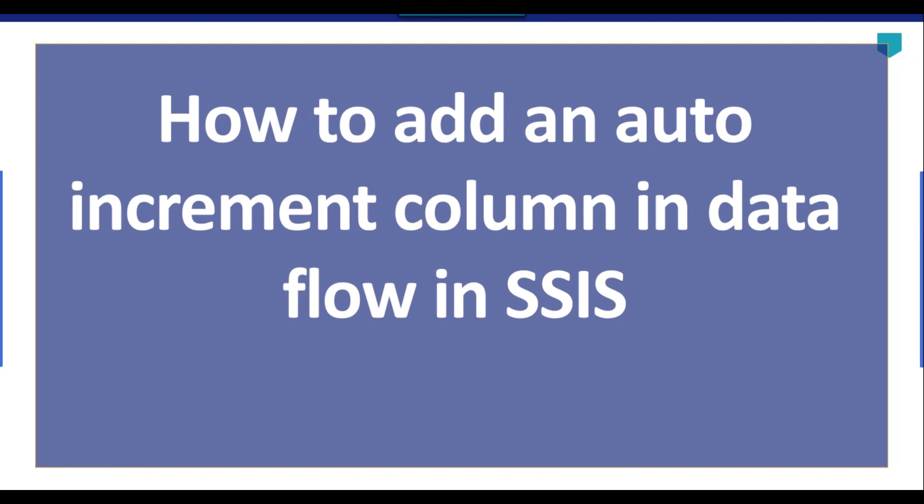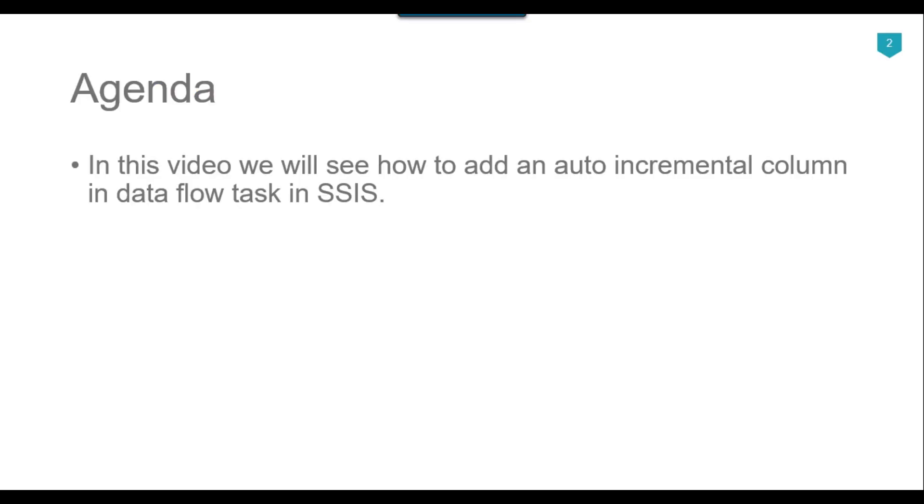Hi friends, my name is Akhil Ahmad and in this video tutorial, I will show you how to add an auto increment column in the data flow in SSIS. The agenda of today's video tutorial is how we can add the auto incremental column in the data flow task in SSIS.